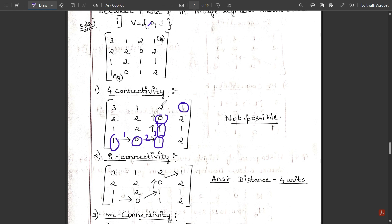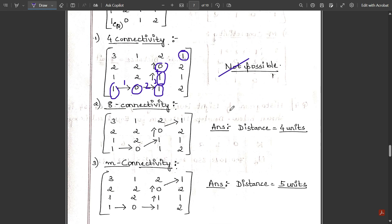After four moves in four-connectivity, we are stuck. We cannot reach the destination q because the remaining zero and one values are in the diagonal direction, not adjacent. Therefore, four-connectivity is not possible for this problem — the answer is 'not possible' since there are no zero or one values in any adjacent sides to continue.